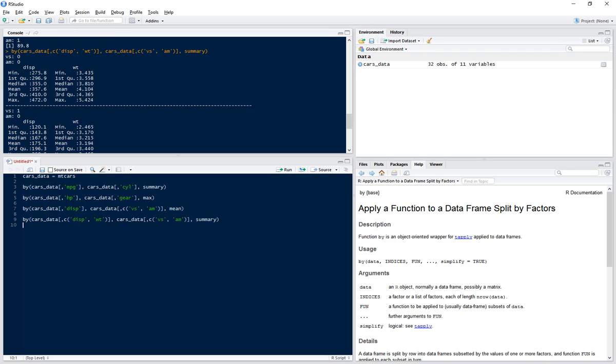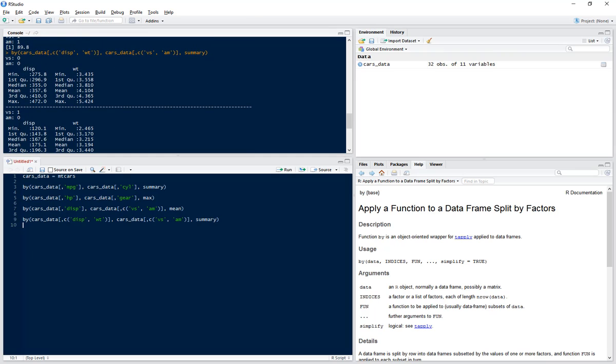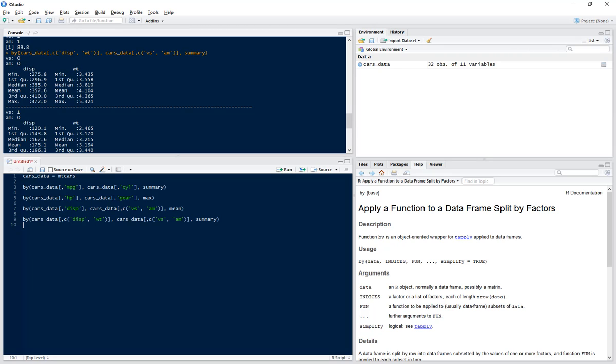And if we run that, we can see we've got our four different combinations: 0,0, 1,0, 0,1, and 1,1. But this time we've got the summary for our two different columns. So we've got the minimum for our column displacement and the minimum for our column wt.